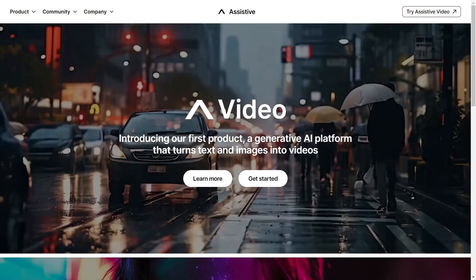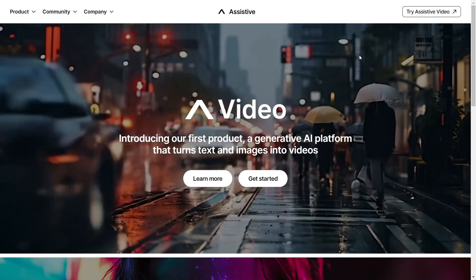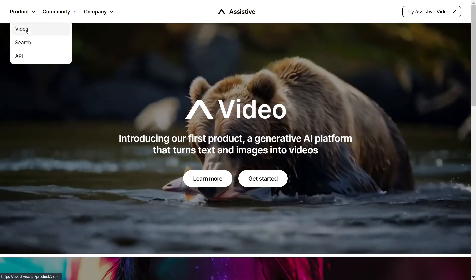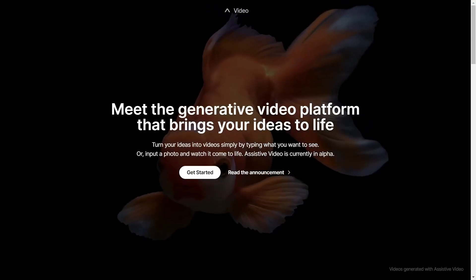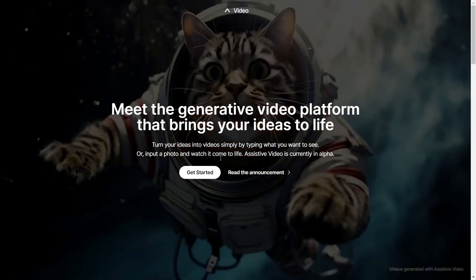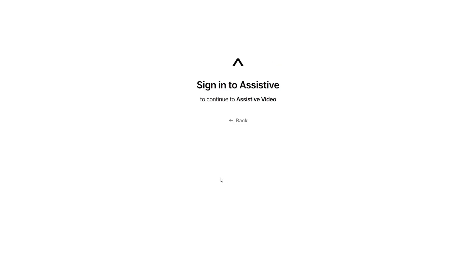You can access this video generator by going to assistive.chat website and then selecting get started or select video from the menu.